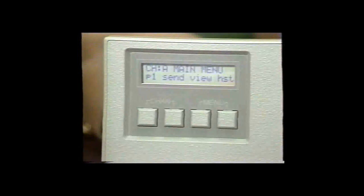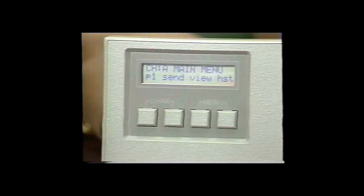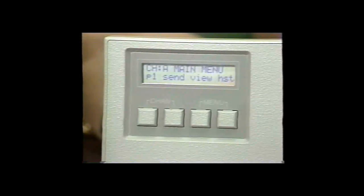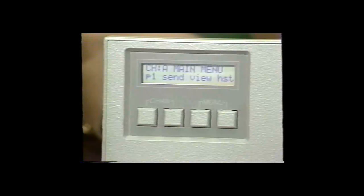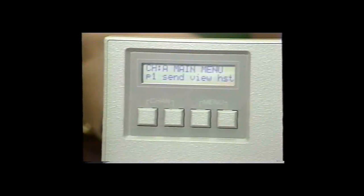Once the 381 is powered up, the main menu will be displayed. The main menu is contained in two pages. Page one contains the functions that are most often used on a routine basis: Send, View, and History.